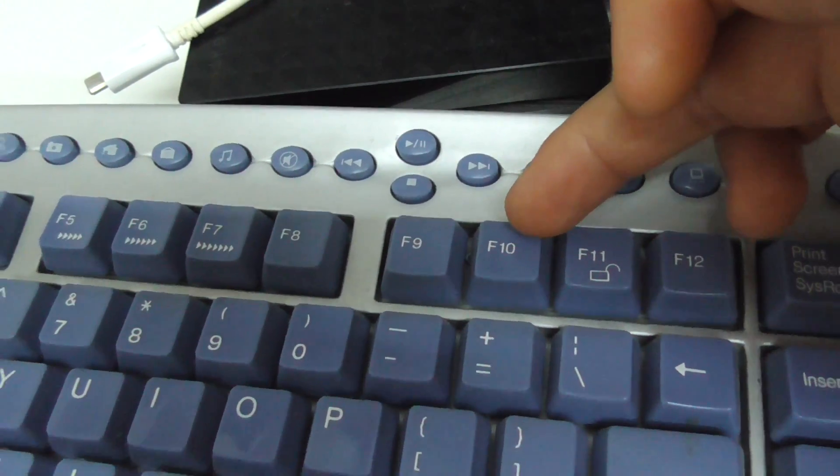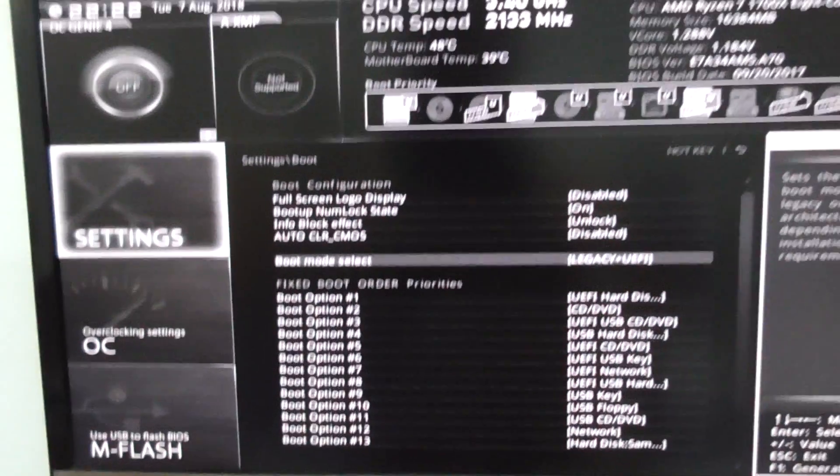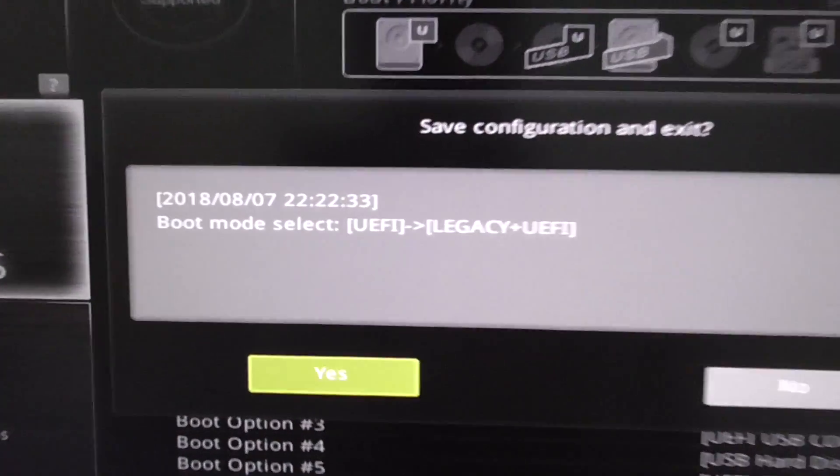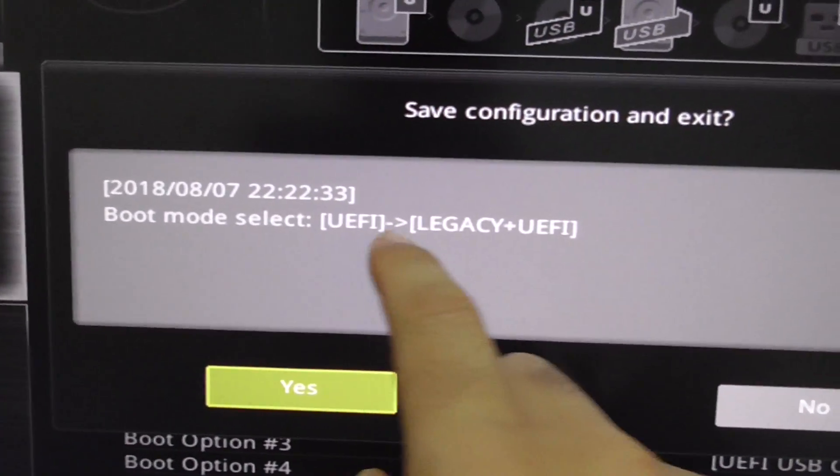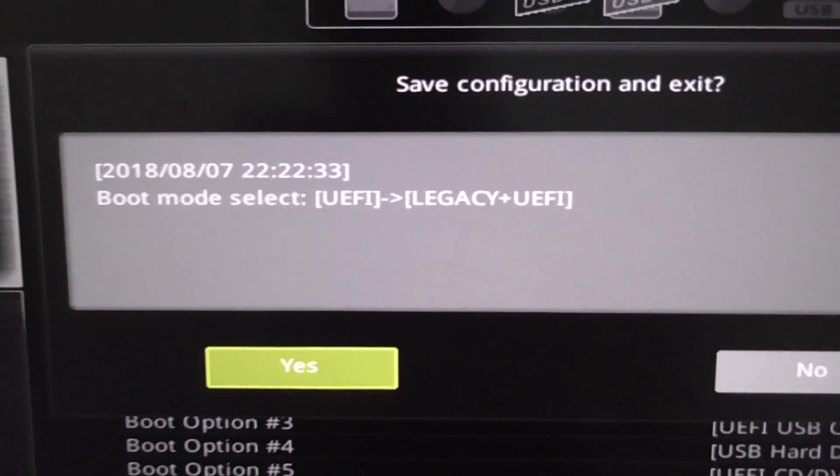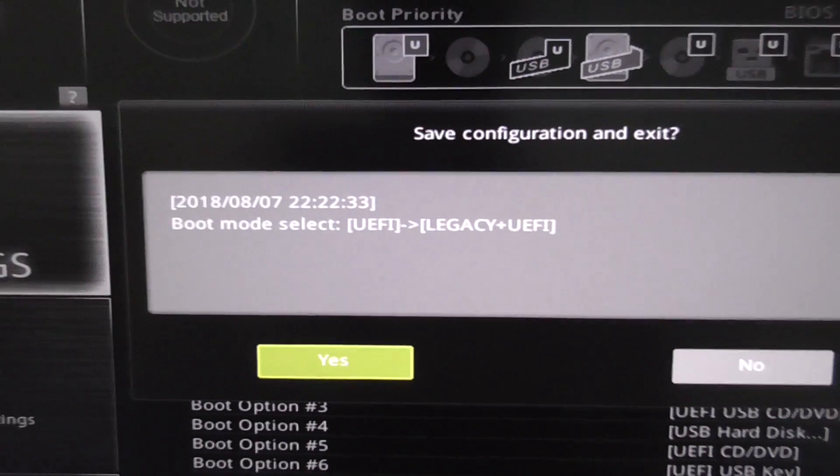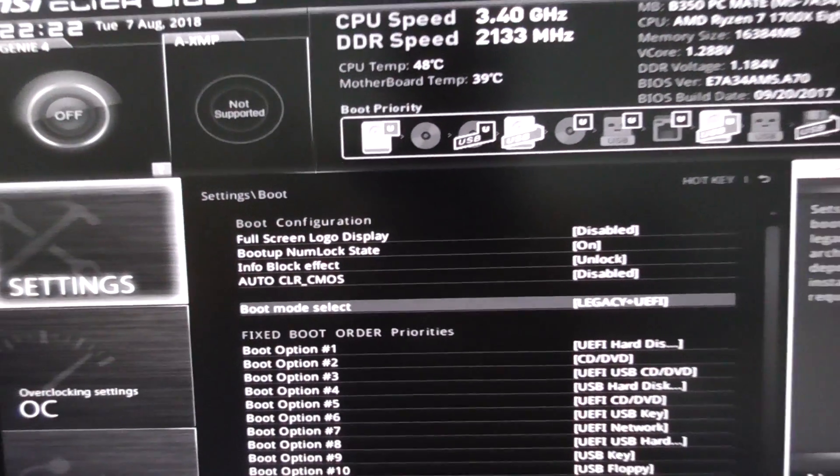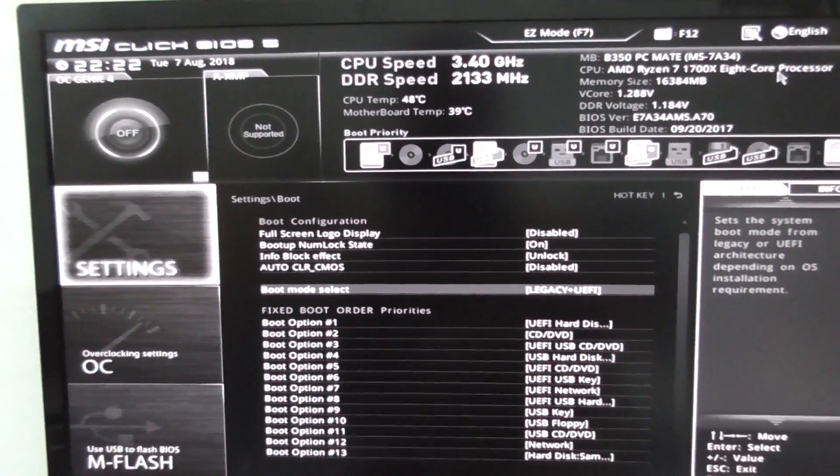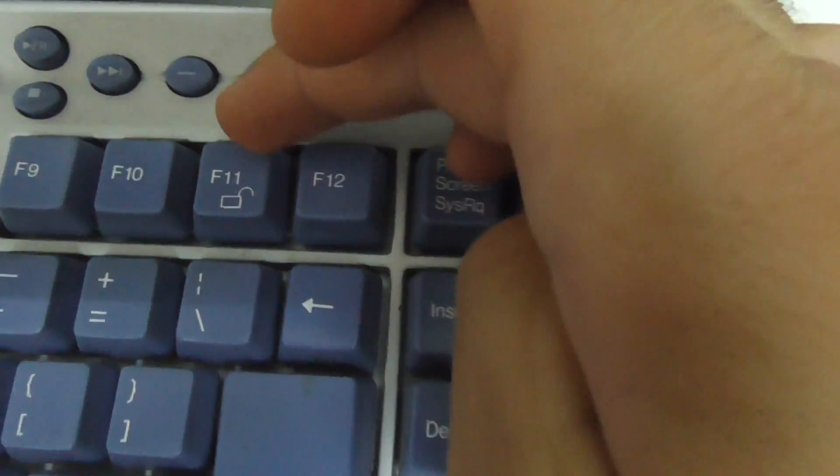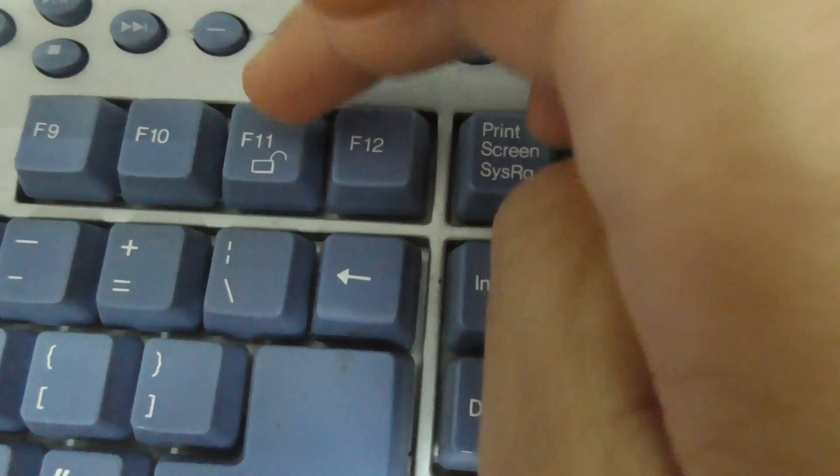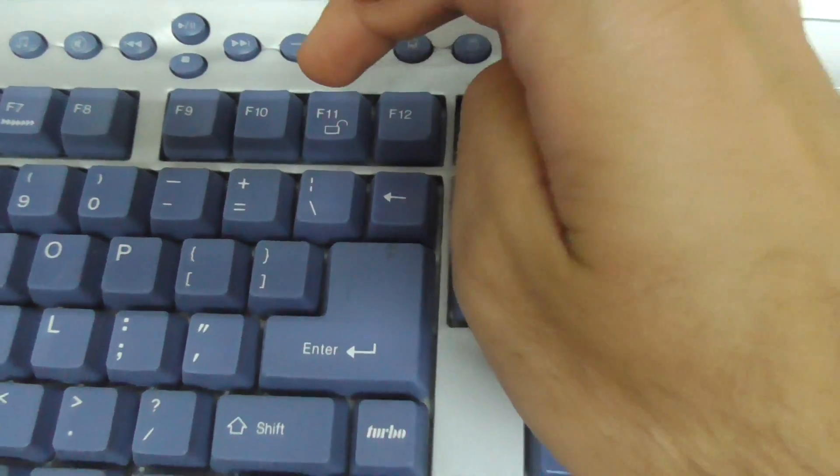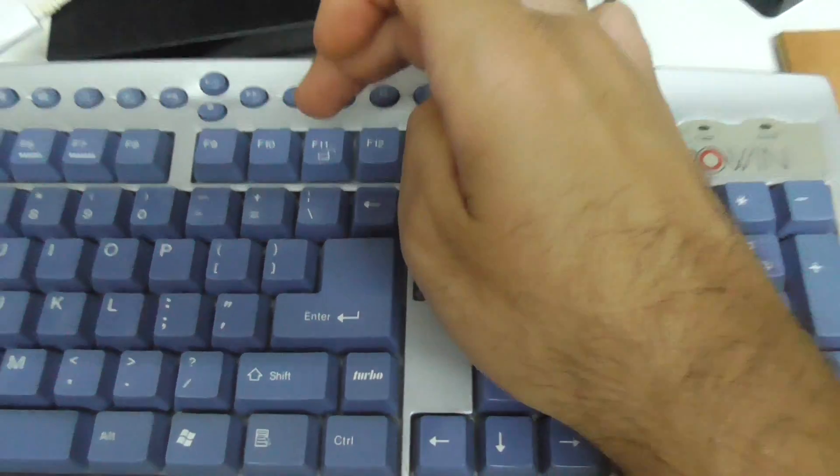Press F10 to change from UEFI to Legacy plus UEFI. That's the modification. Press Enter to save the changes and restart. Now I will press F11 again to enter the boot menu. Press it a few times until the boot menu shows up on the screen.